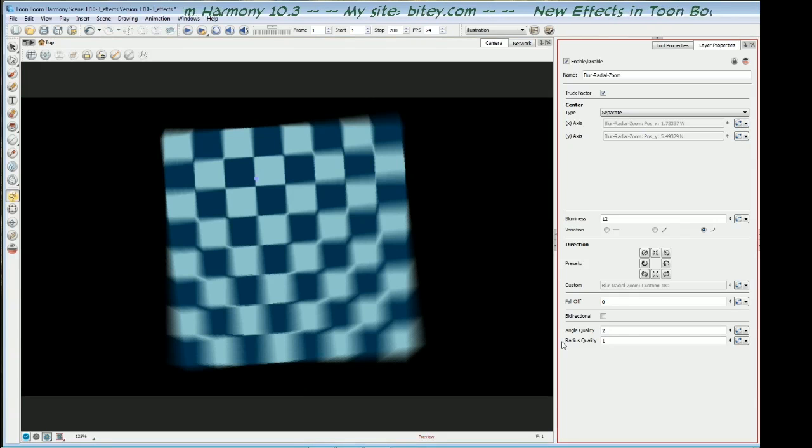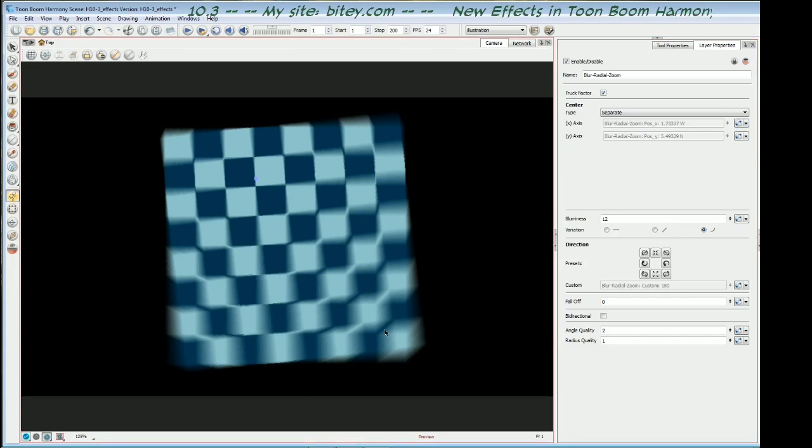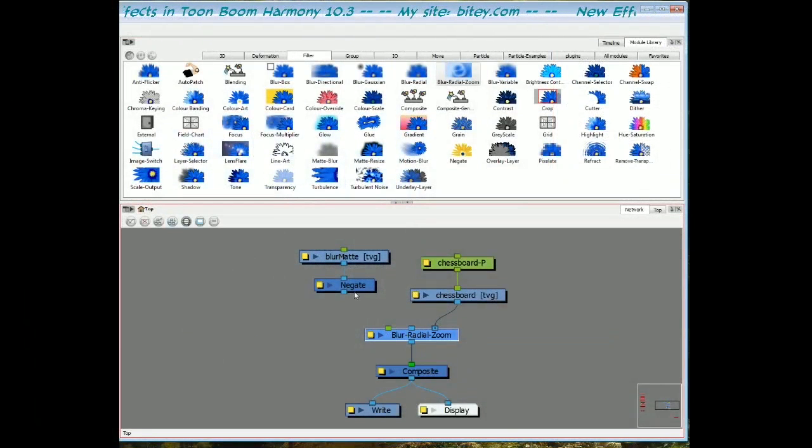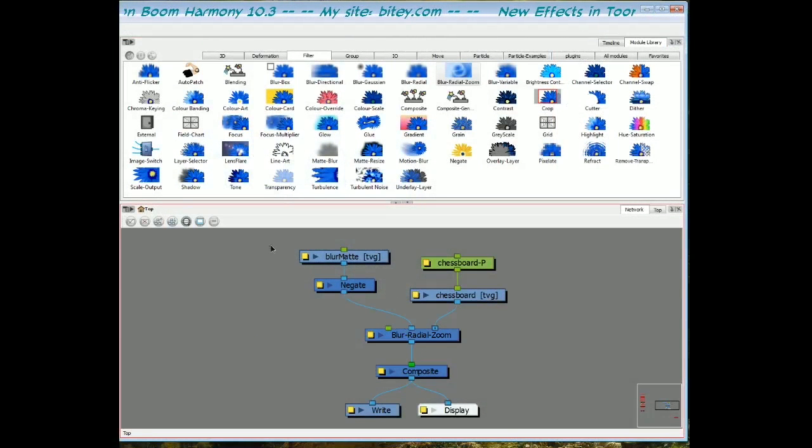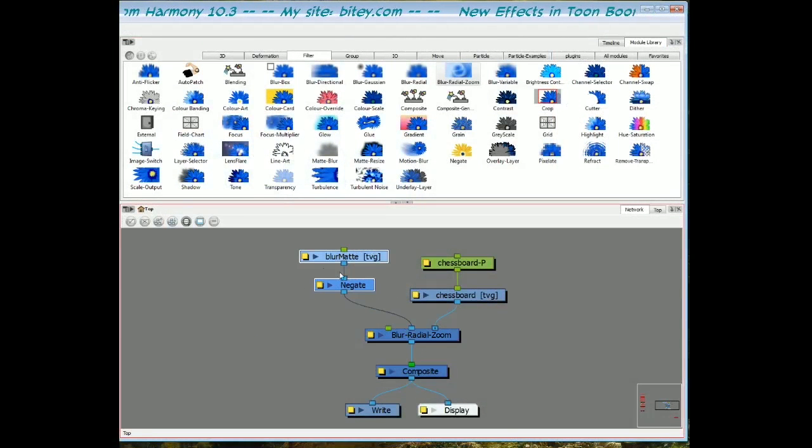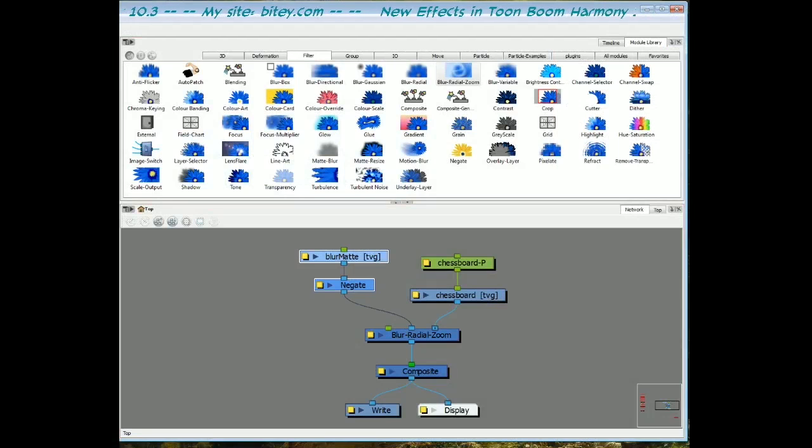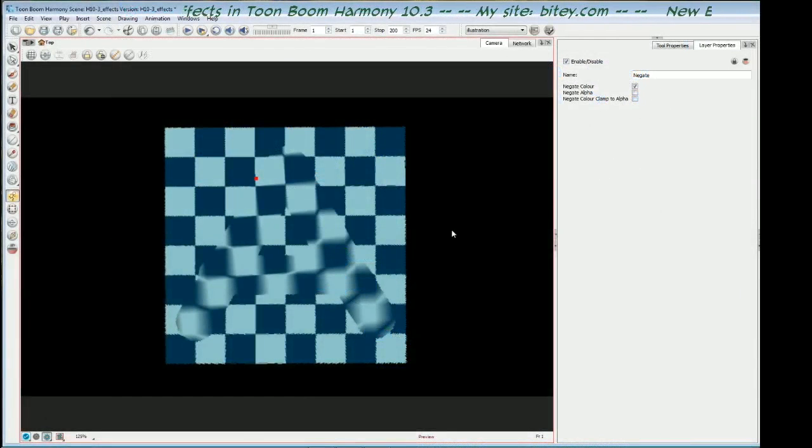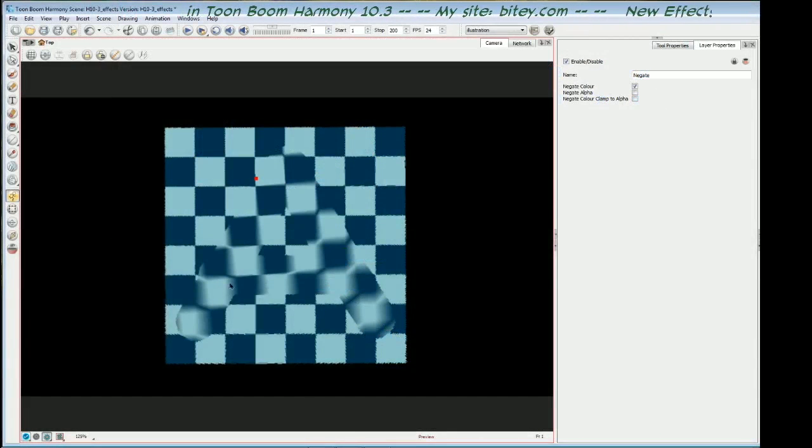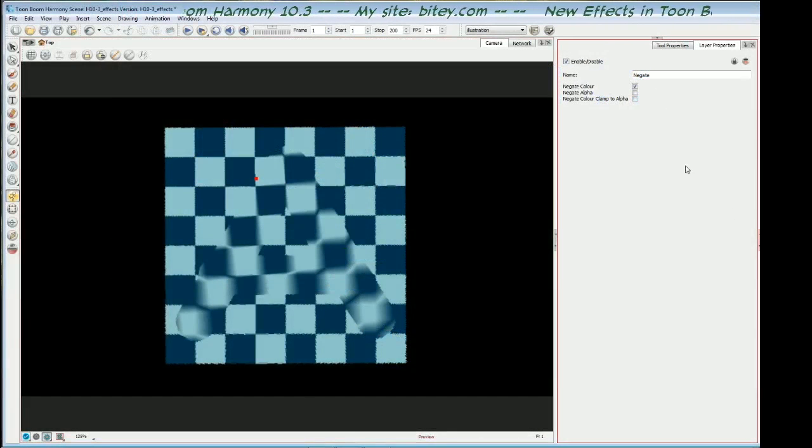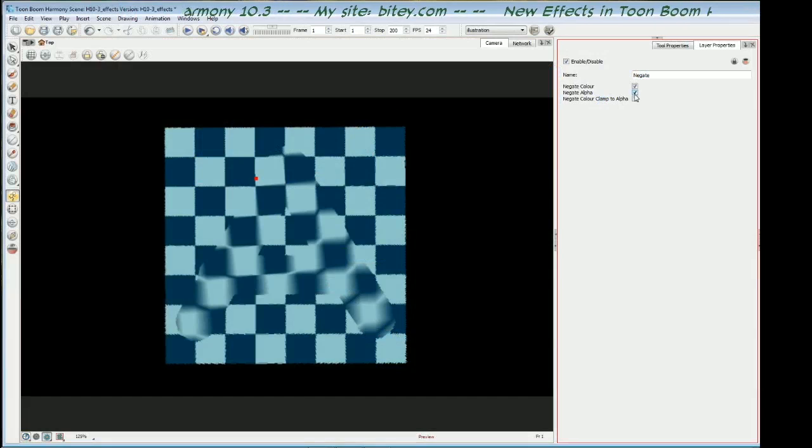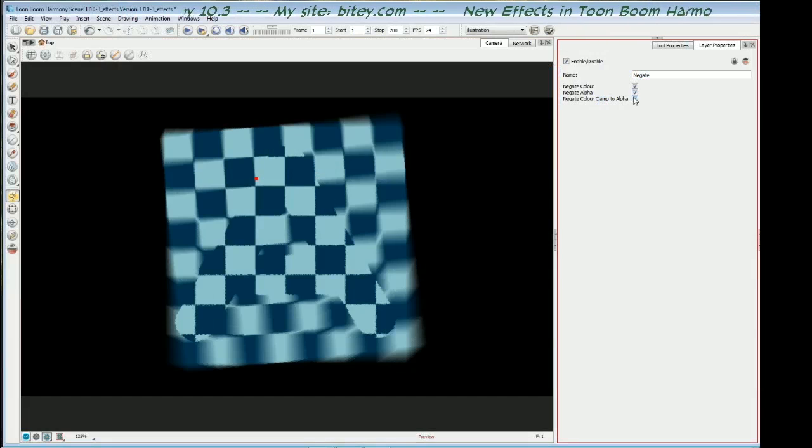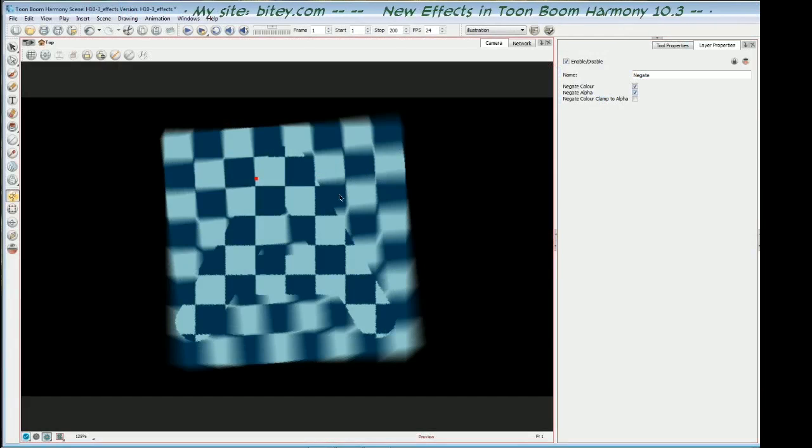Finally, let's just switch over and change and add the blur matte. And if we switch back to the camera view, we can see that the blur has been confined to that matte. No surprise there. And by negating it, we reverse the effect.